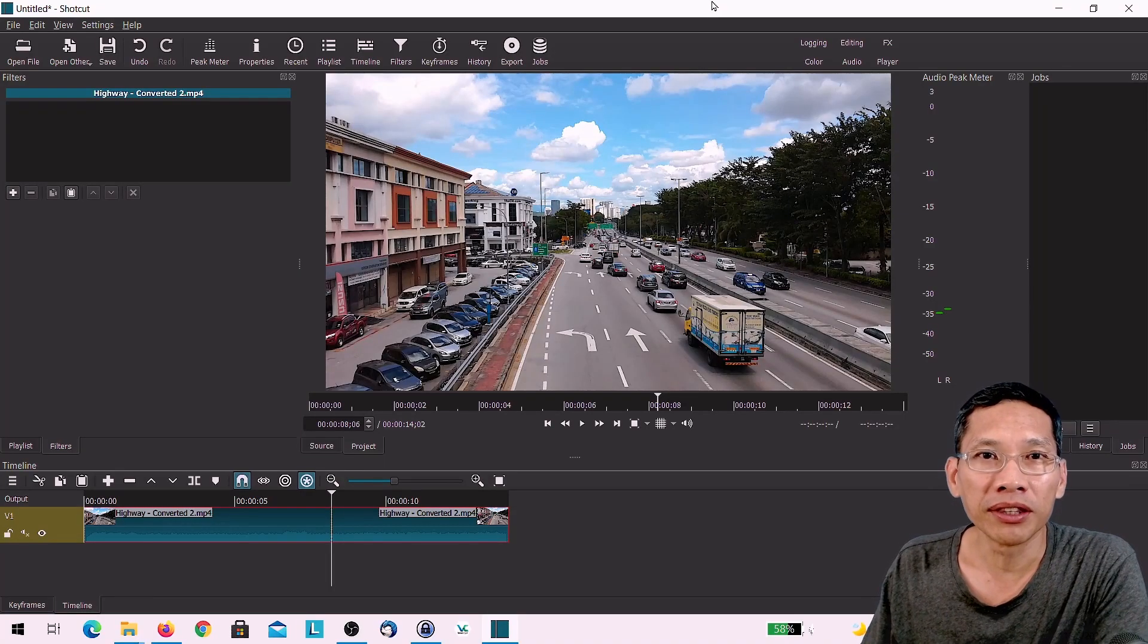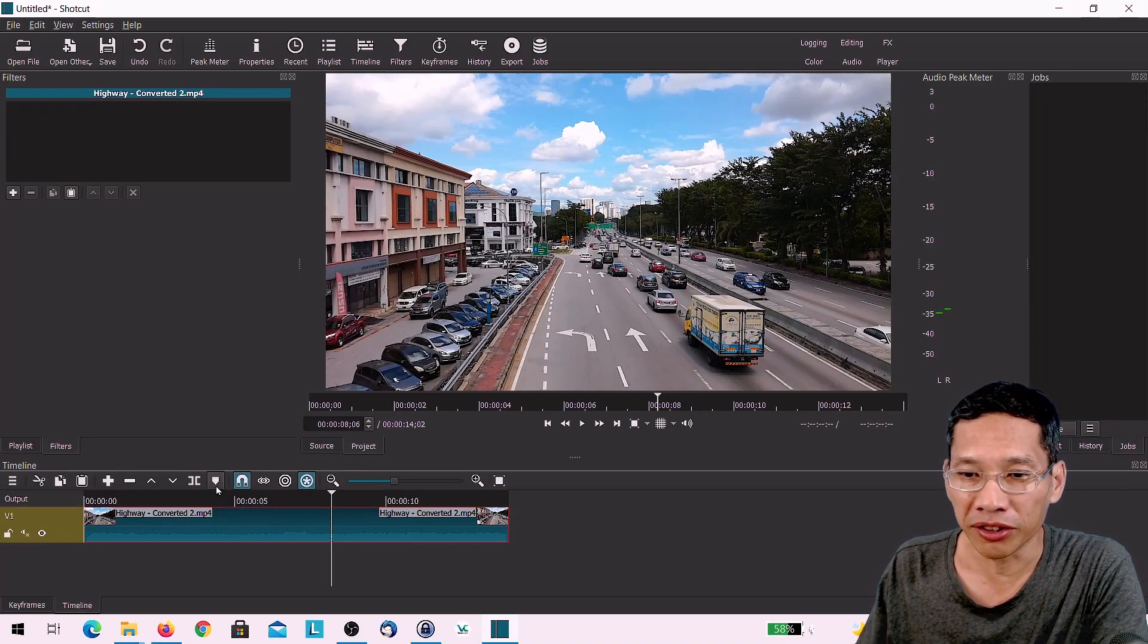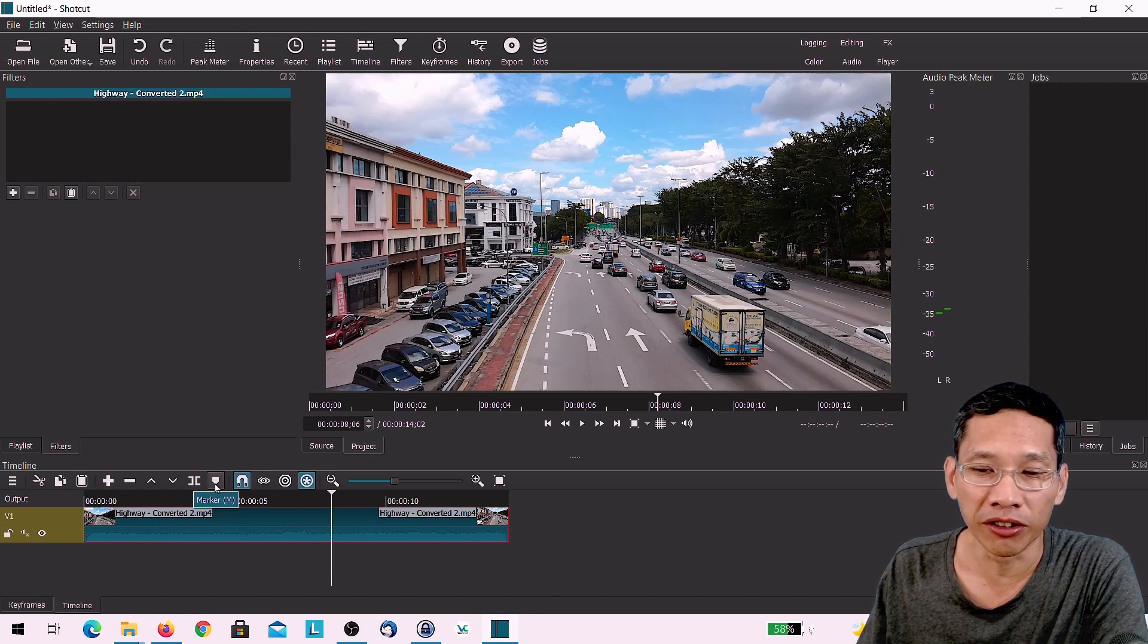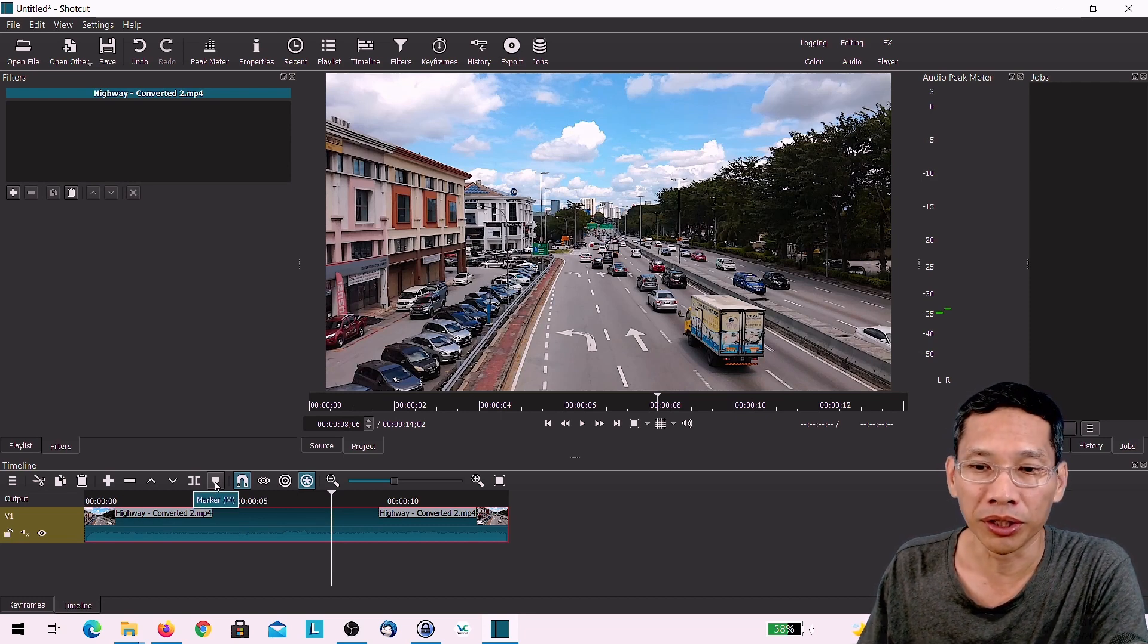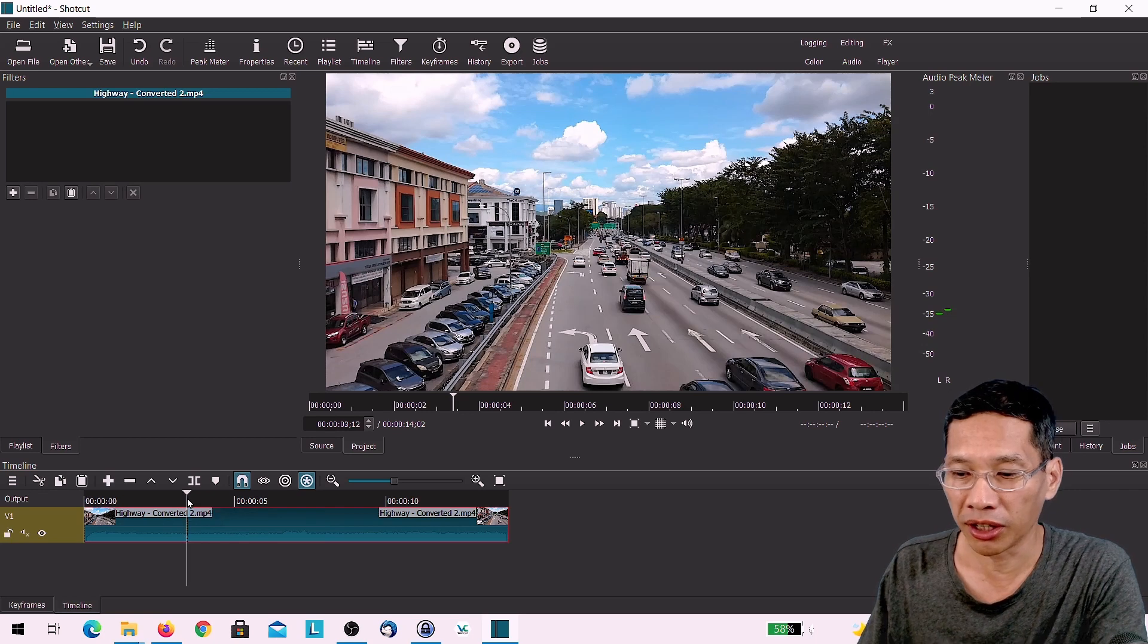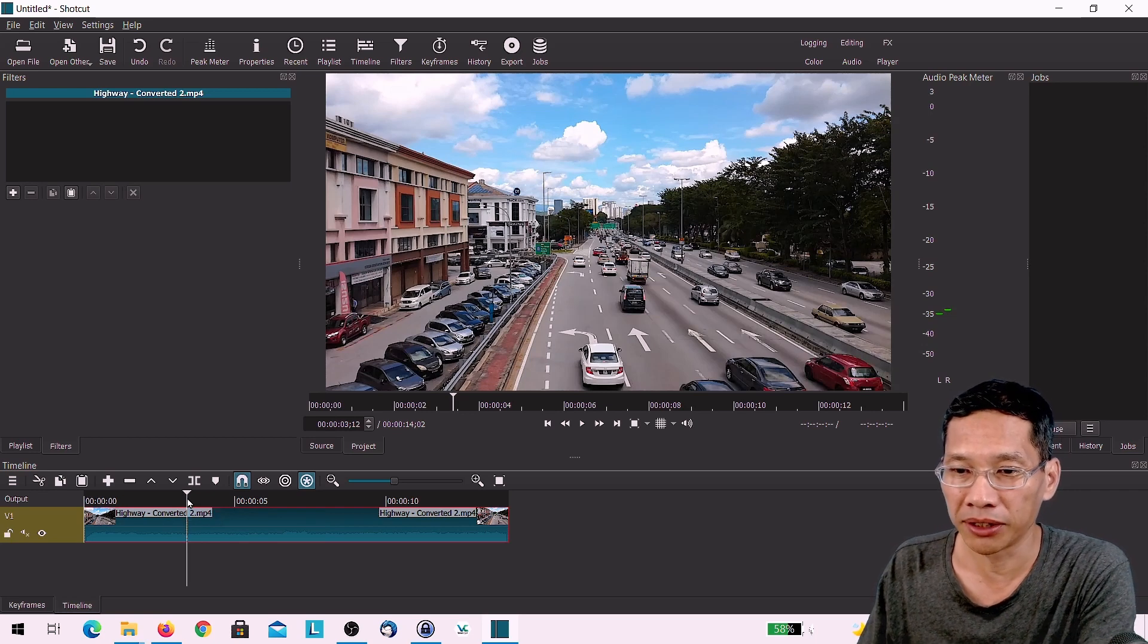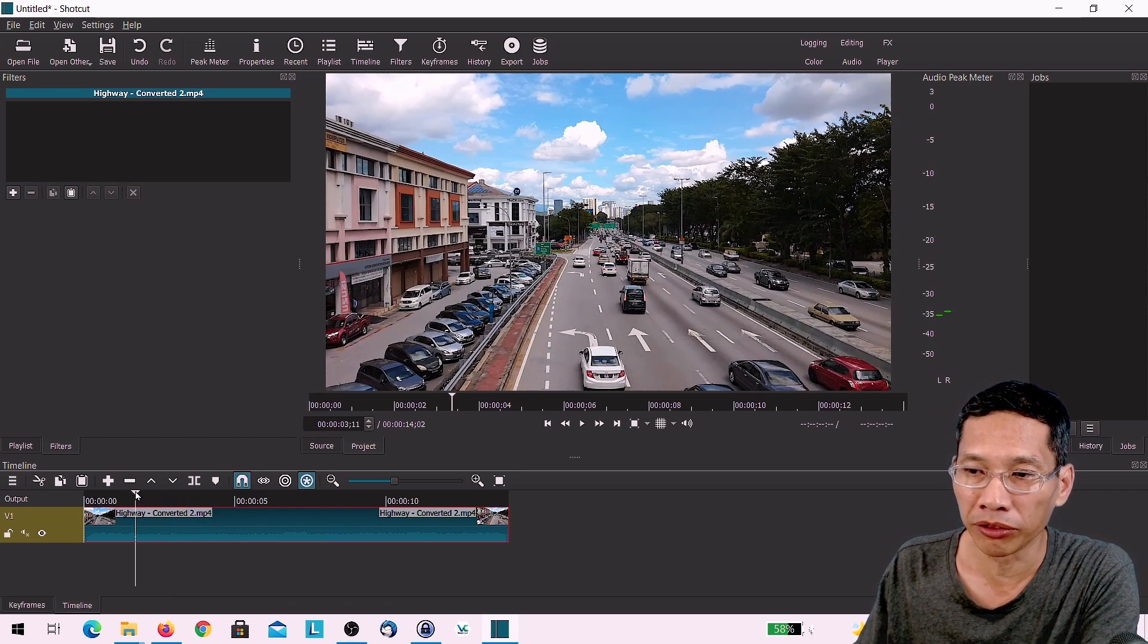The key main thing that's available in this feature is the ability of markers that you can see over here. So what you can do now is you can actually create the markers and the purpose of markers is to help you plan out the video.